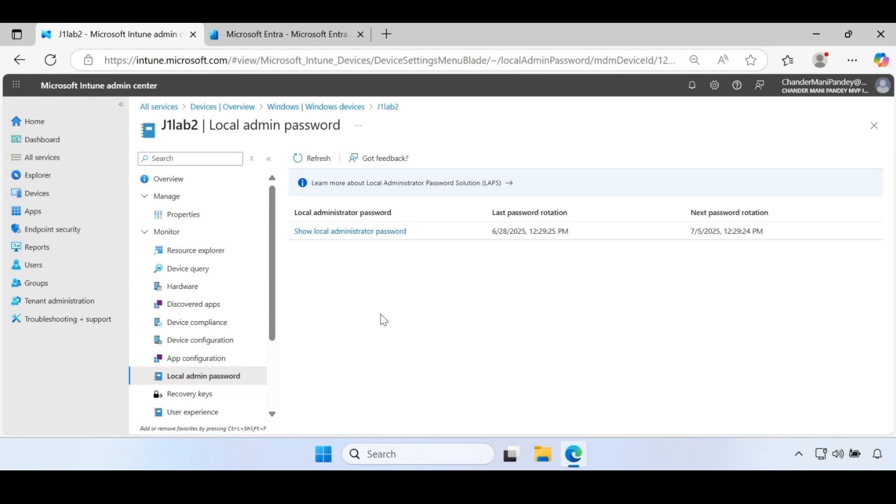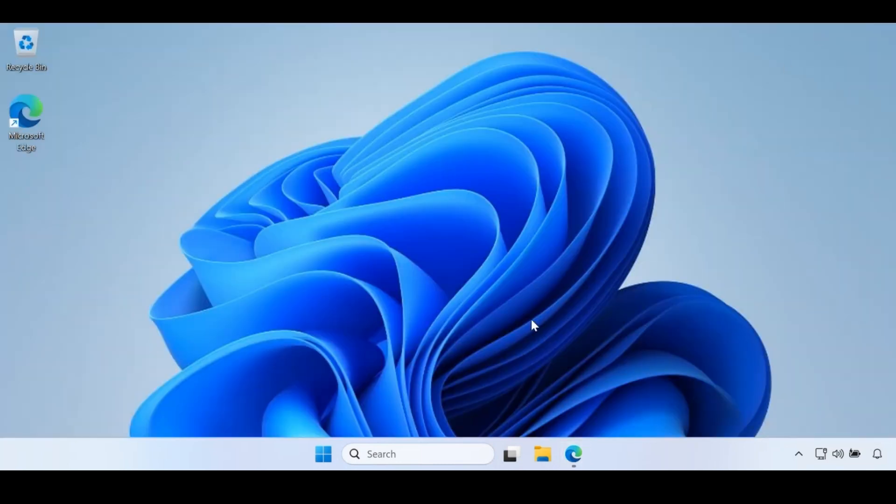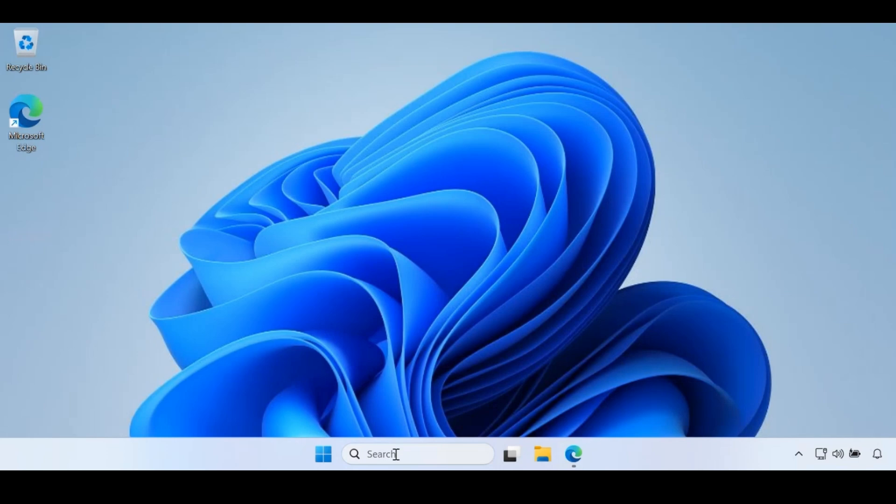In this video, I am going to show you exactly how you can pull that information using a PowerShell script. To find this information, you have to run a PowerShell script. I already developed the PowerShell script and I will share this script with you. I will provide the link in the description section and I already downloaded that script in my download folder.